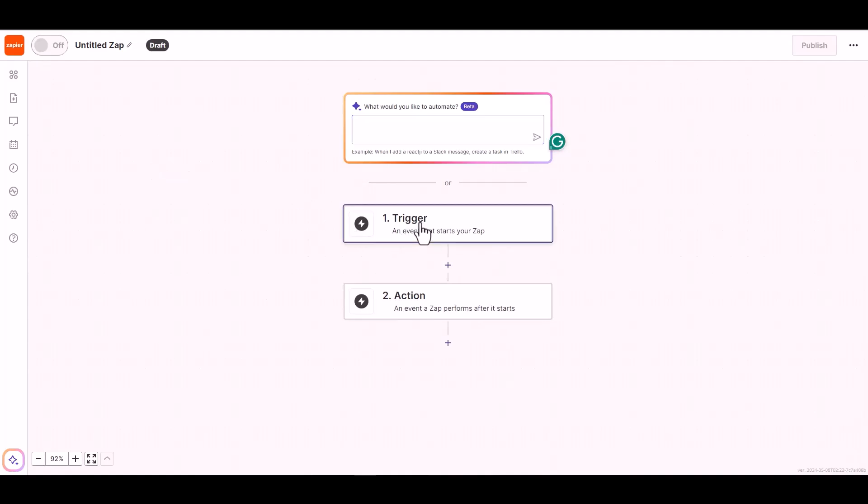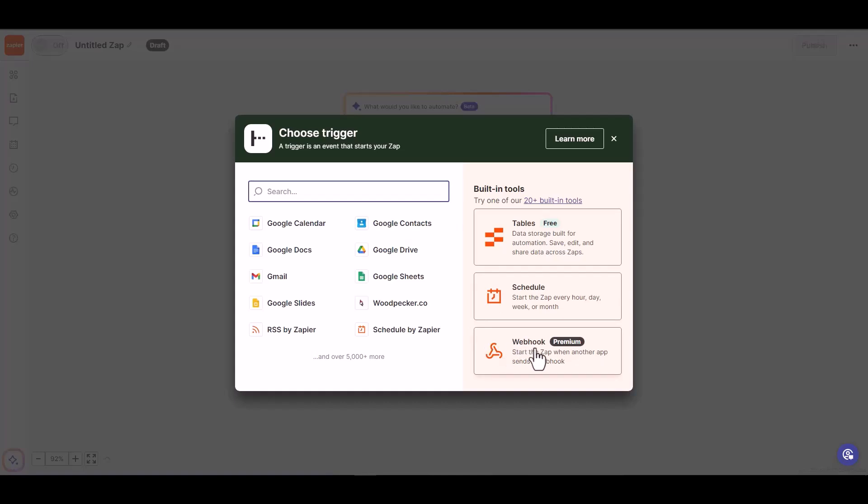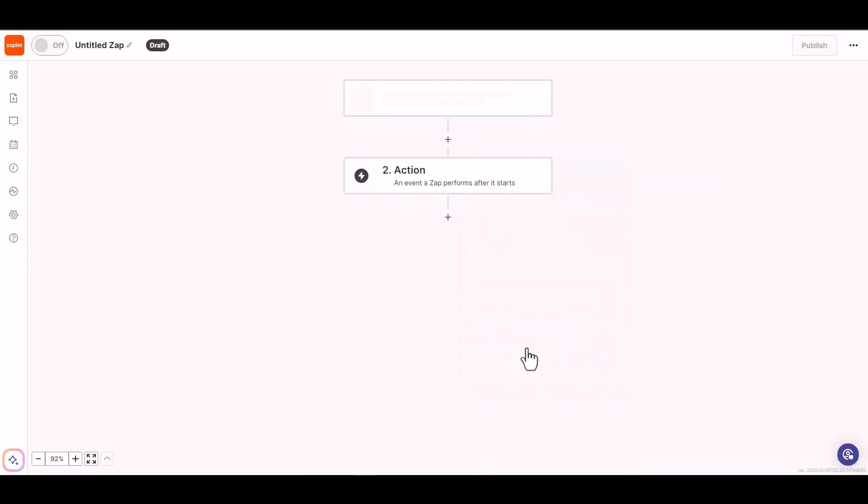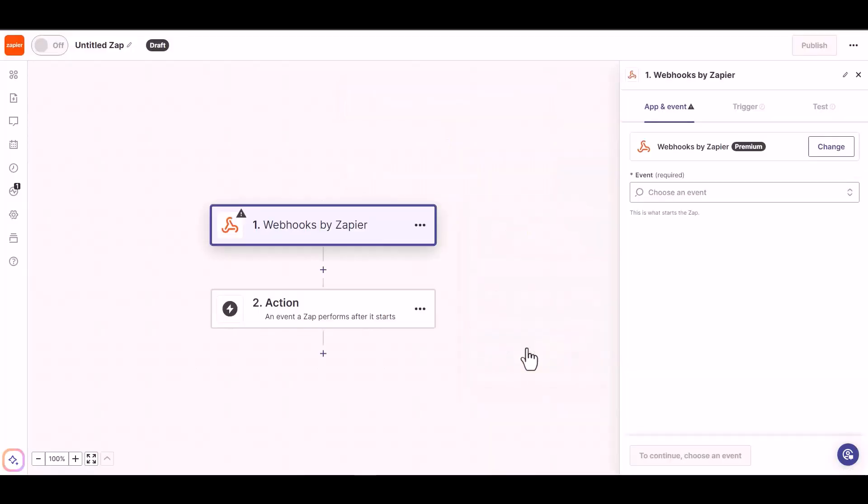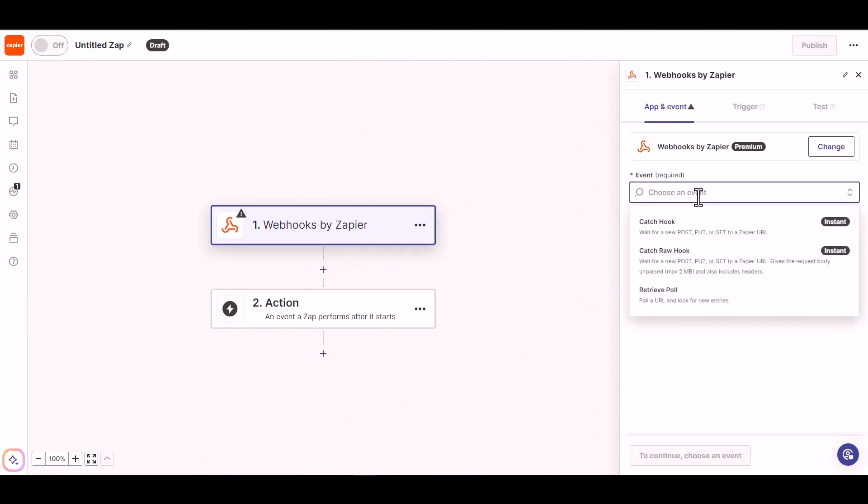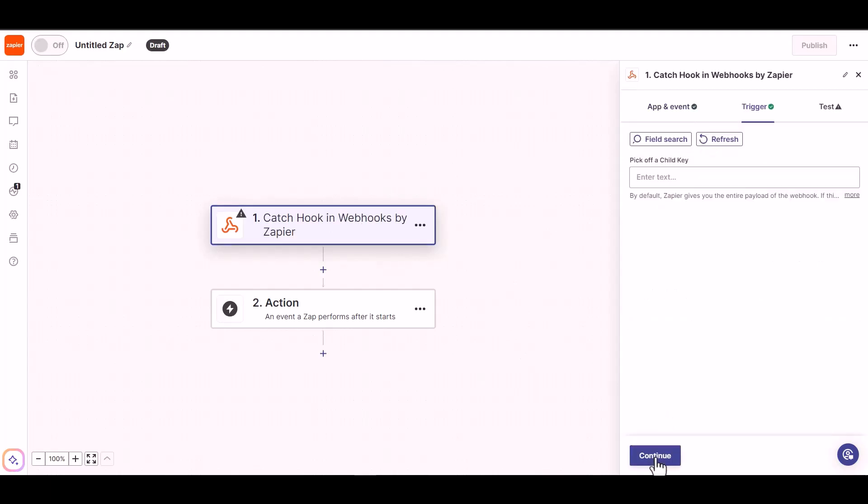Click on the trigger, choose a trigger: Webhooks. Choose an event: Catch Hook. Continue, continue.